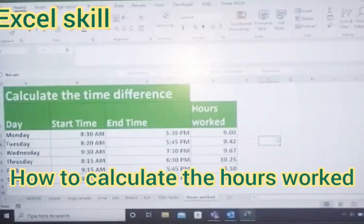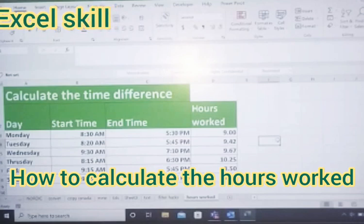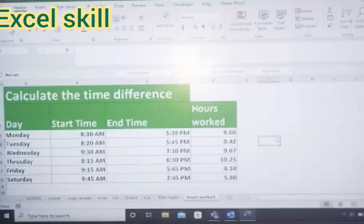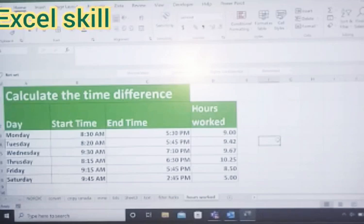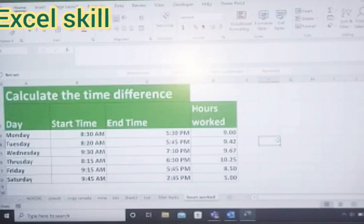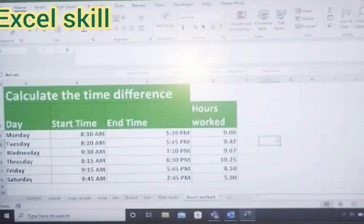Hello all, welcome back to Excel Skill. Today we'll learn how to calculate the time differences. I have here the data of an employee for a week where there is a start time and end time. I would like to know exactly how many hours have been worked for a week. Okay, for this I have a formula. Let us start.